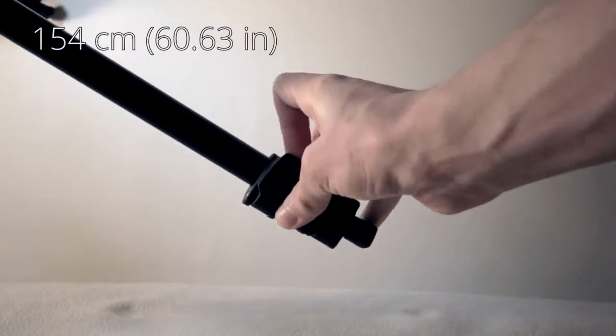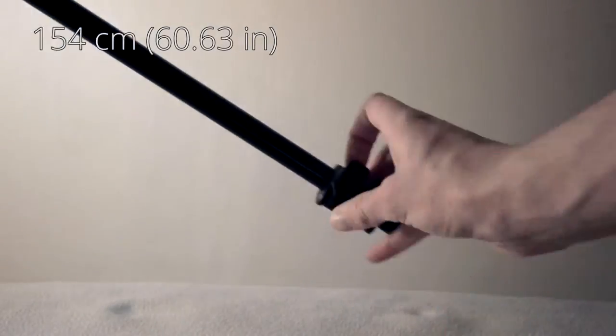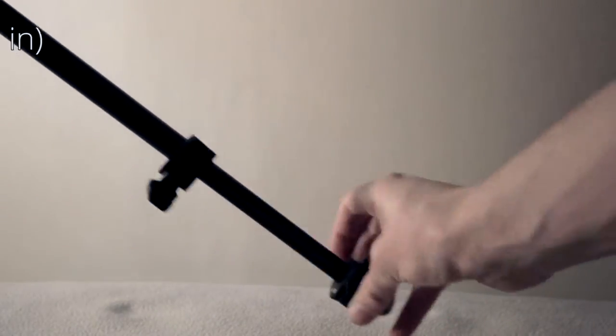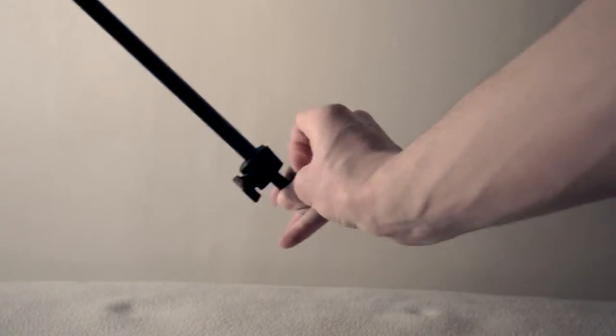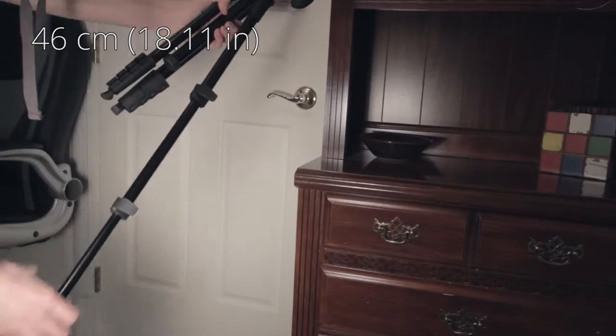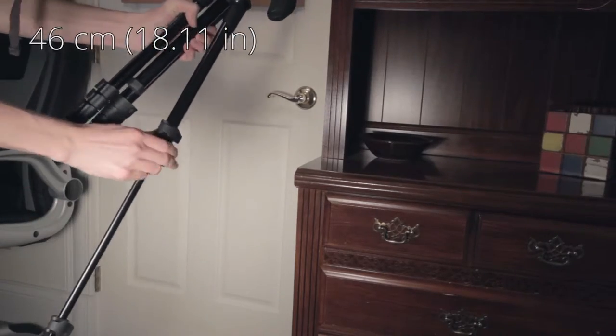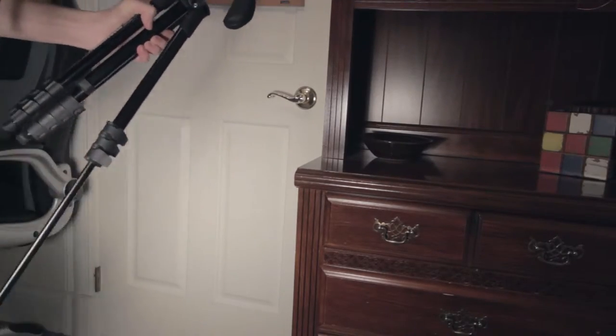It extends to 154 centimeters or 60.63 inches and shortens to 46 centimeters or 18.11 inches.